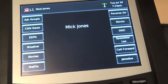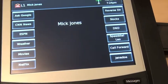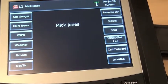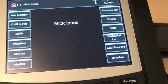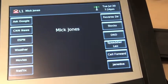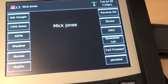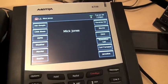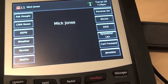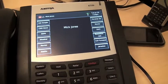You might be wondering why I have all these random things on my screen like Ask Google, CNN News, and Stocks. These are actually XML applications, which is one of the main draws of this phone. If your PBX has their own customized XML applications for business, or if you're savvy enough to write your own, then this phone is probably what you're going to be looking for.